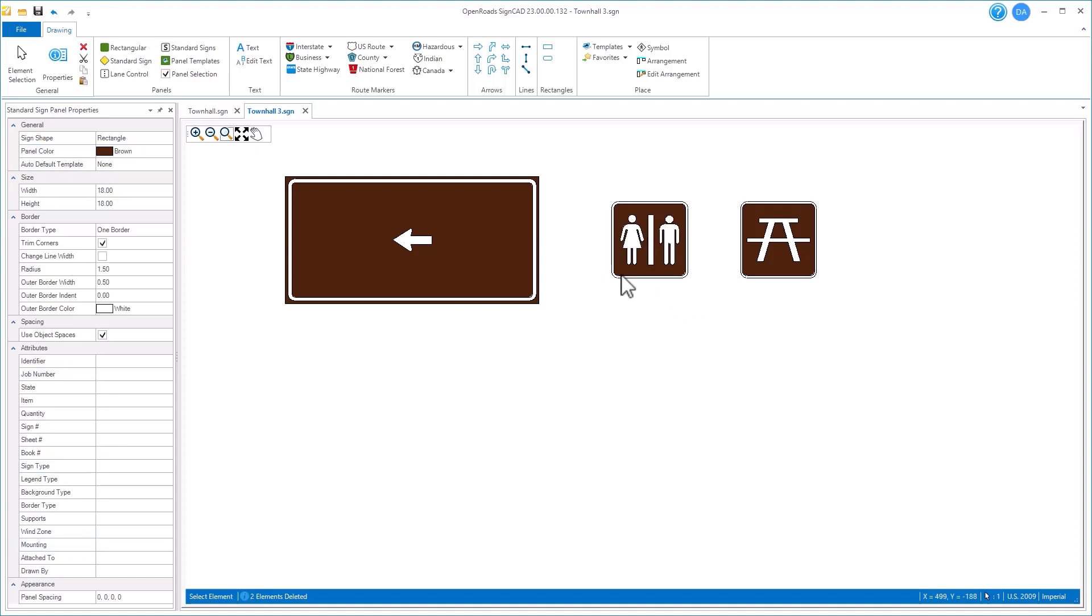Likewise, these other two are panels themselves. So if I select either of these, you see I have all my panel properties here of how that panel behaves and what size it is and the borders around it.